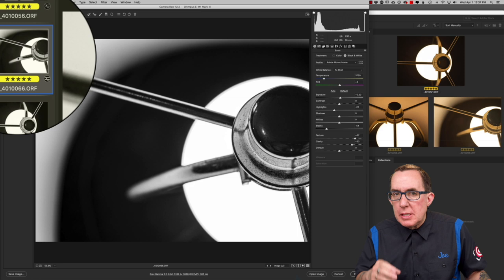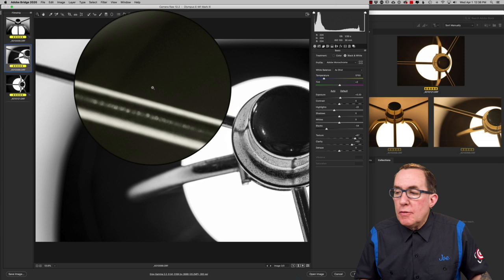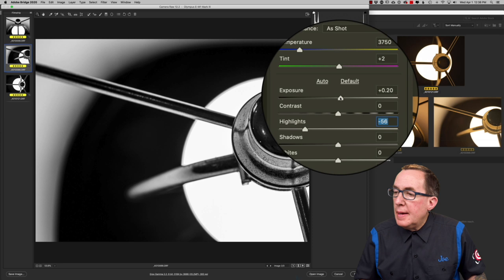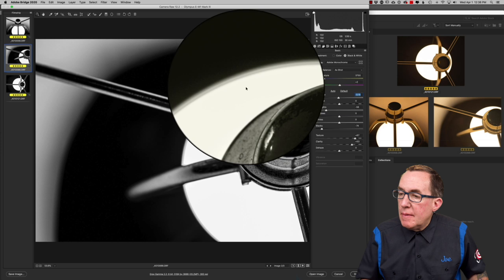So here again, this one I already applied the settings that I did from the last one, but now I'm going to go ahead and I'm going to pull those blacks down even more. I want to pull the highlights down more here and we're even going to bring the exposure down just a tad on this one. I love the clarity setting, the texture setting. We're going to leave that there.